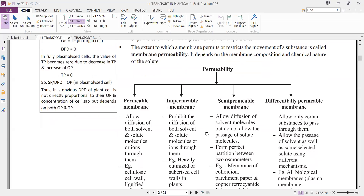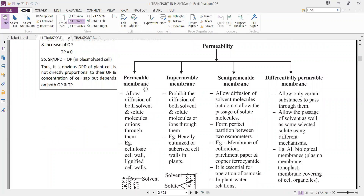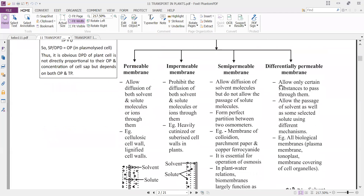Based on permeability, membranes are of different types: permeable membrane, impermeable membrane, semi-permeable membrane, and differentially permeable membrane. A permeable membrane allows all substances to pass through it — both solvent and solute molecules and ions. Such structures are called permeable; examples include cellulosic cell walls and lignified cell walls with pits.